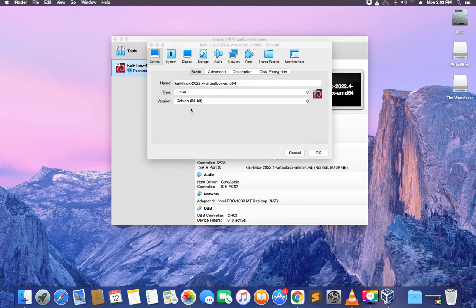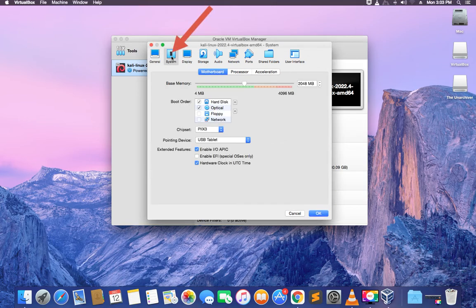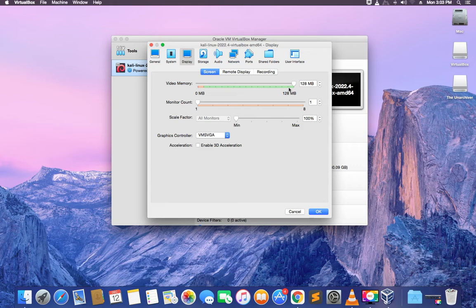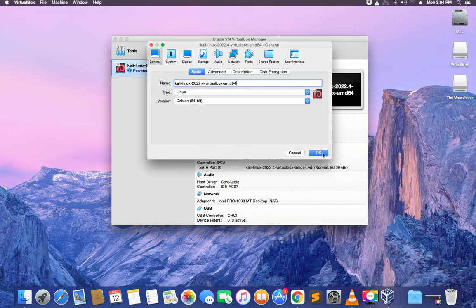You can see the specs of this machine but we have to make a few changes. Click on settings, then click on system. You can see the base memory which is the RAM — you can increase it, but don't give more than 40% of your RAM to your virtual machine or it will slow down your host. Also don't give more than 40% of your processor. I'll give it two CPUs since I have four. Go to display and make sure video memory is set to 128MB, then enable 3D acceleration. Click OK.